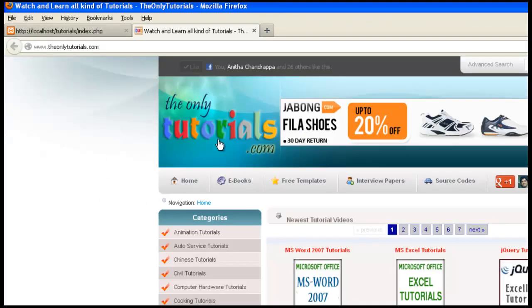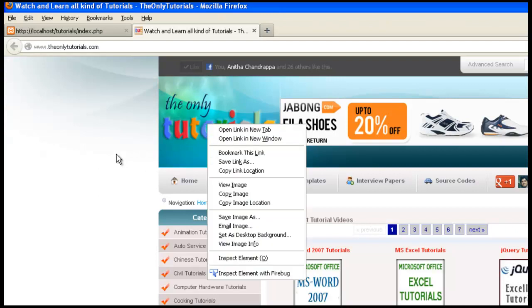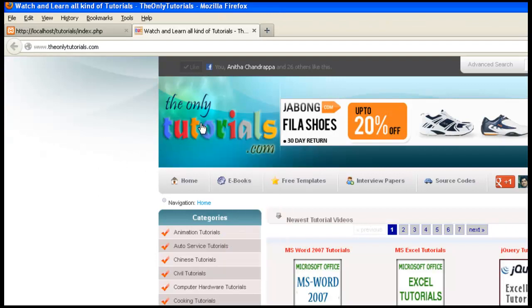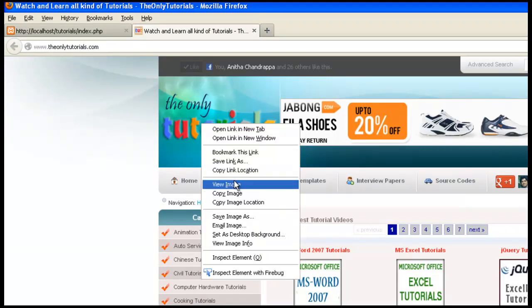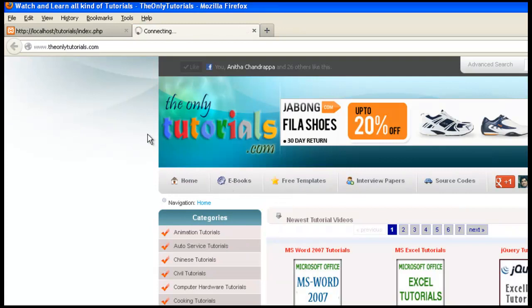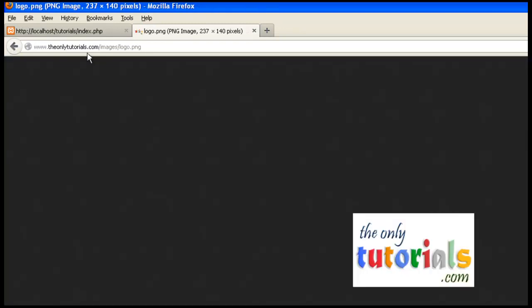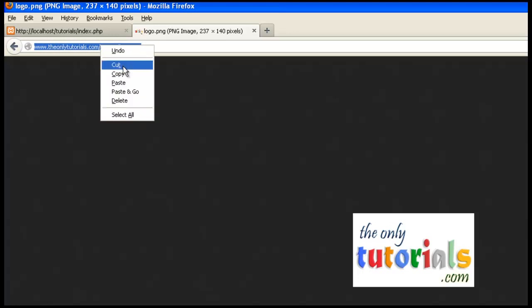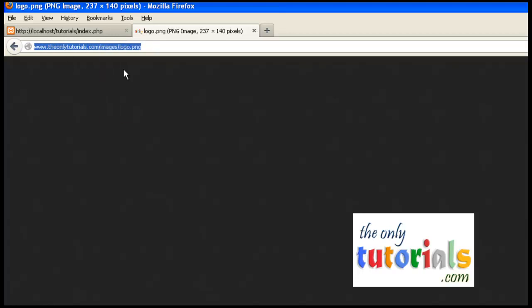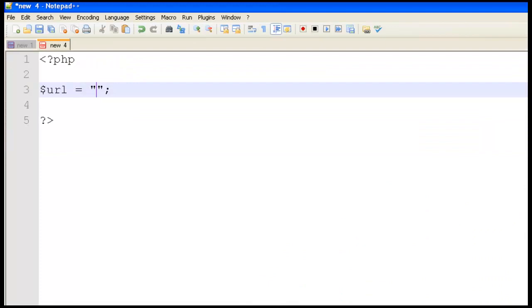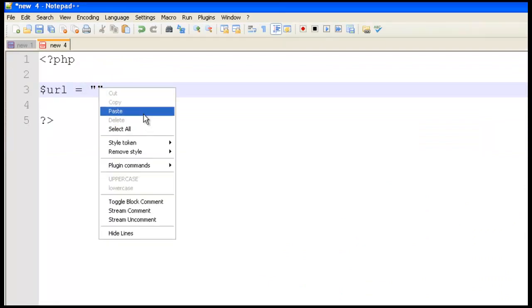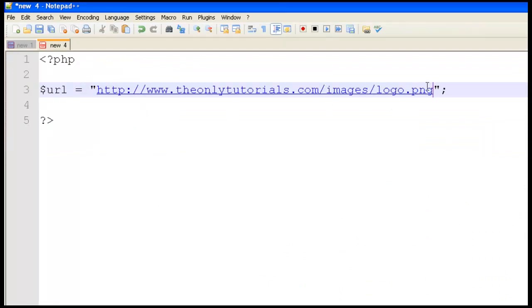So here is one website. I'm going to take this image, just right-click and click view image, and you'll get the URL of that image. Right-click and copy this, then come back to our Notepad, right-click and paste it there. So this is the URL of this image, logo.png.